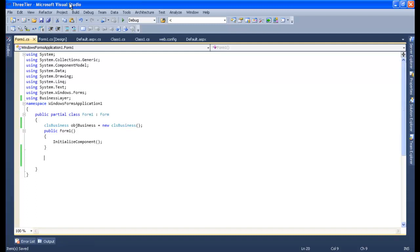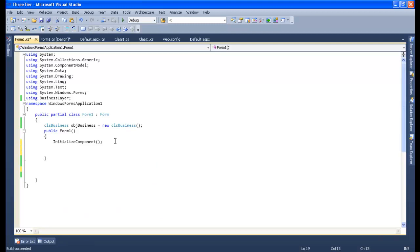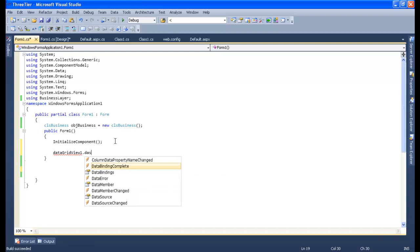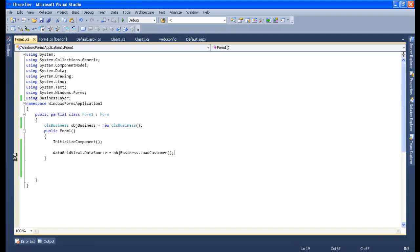Let me build this — I'm not sure why IntelliSense isn't showing the name here, let me build once. Then set DataGridView1.DataSource equal to obj_business.LoadCustomers. Finally, let me put a breakpoint here.